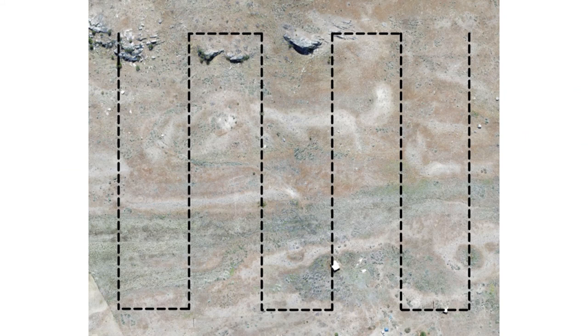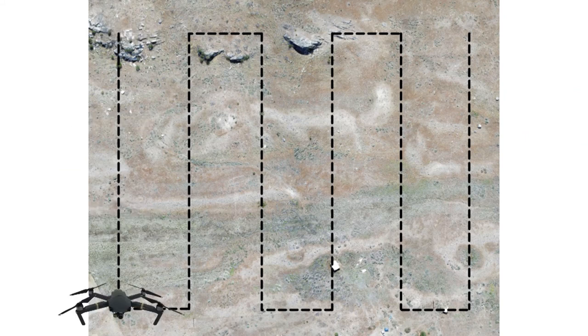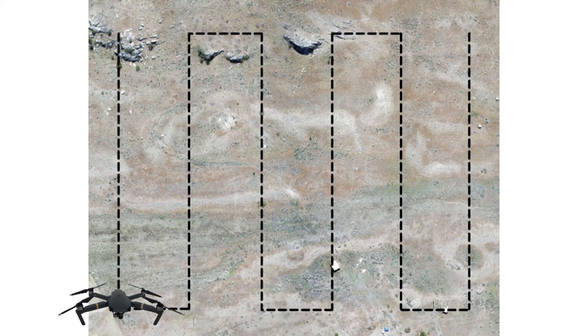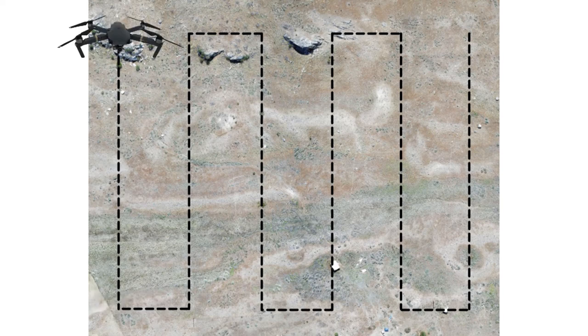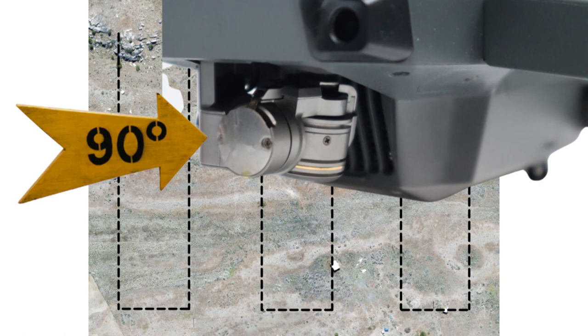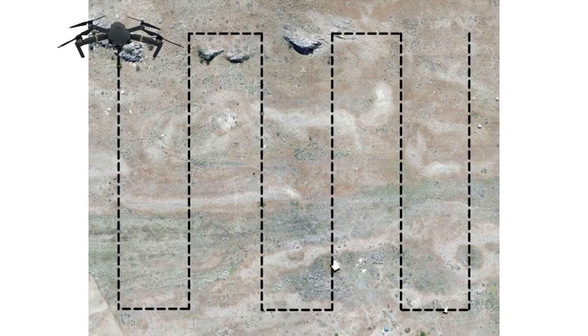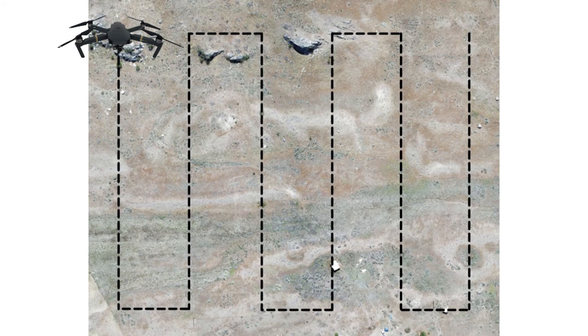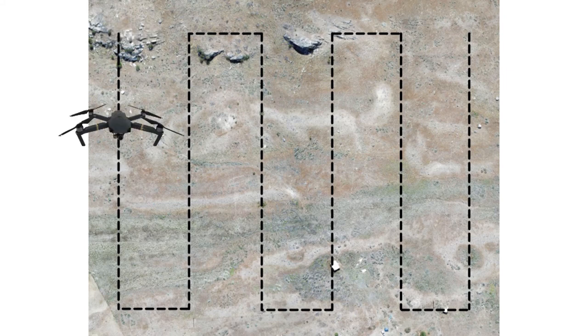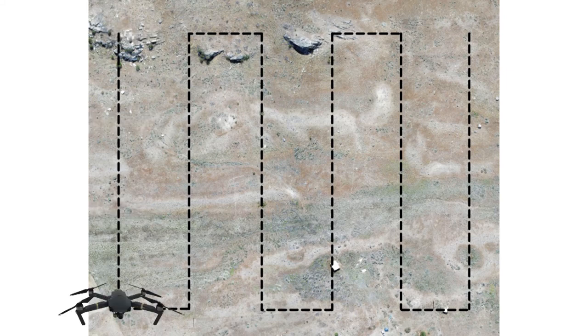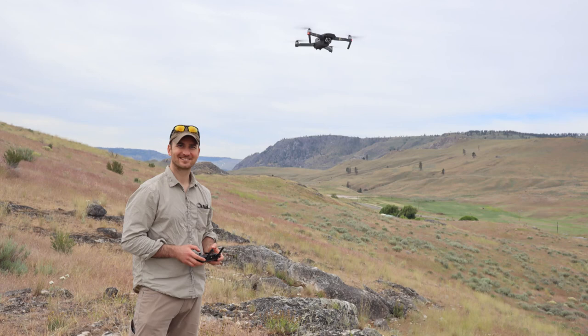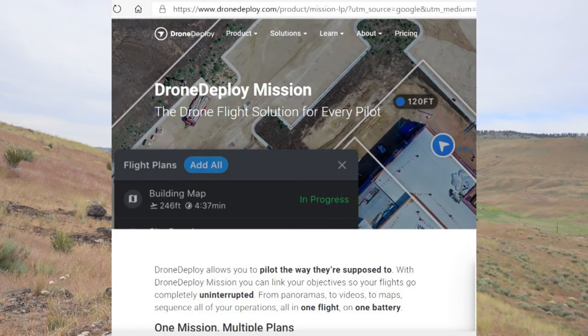We'll want to set up on one corner of the property and then fly in a straight line all the way to the end. Once you're at the start position, aim the camera directly downwards to 90 degrees so you can see directly what's underneath the drone. Start flying in a straight line at a slow pace and take a photo about once every second. I'm going to fly this freehand although you can also download apps that do this as well.